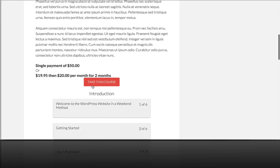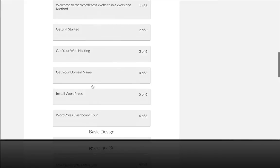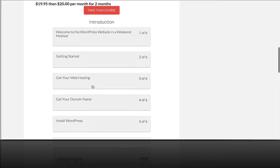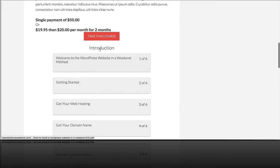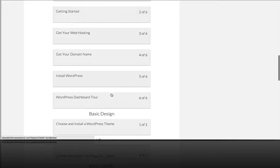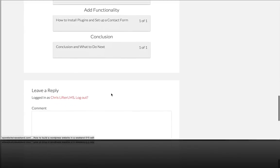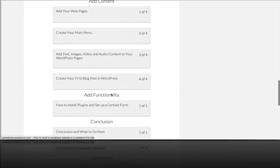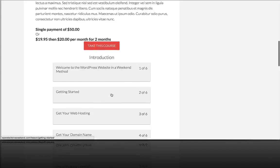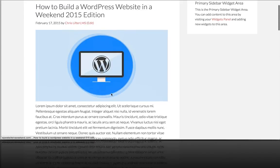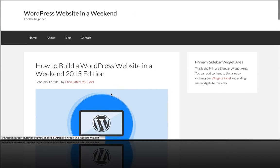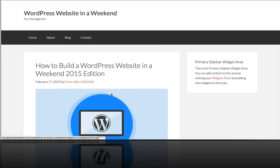And now we have all these nice sections and individual lessons. So that's how you create lessons in Lifter LMS.